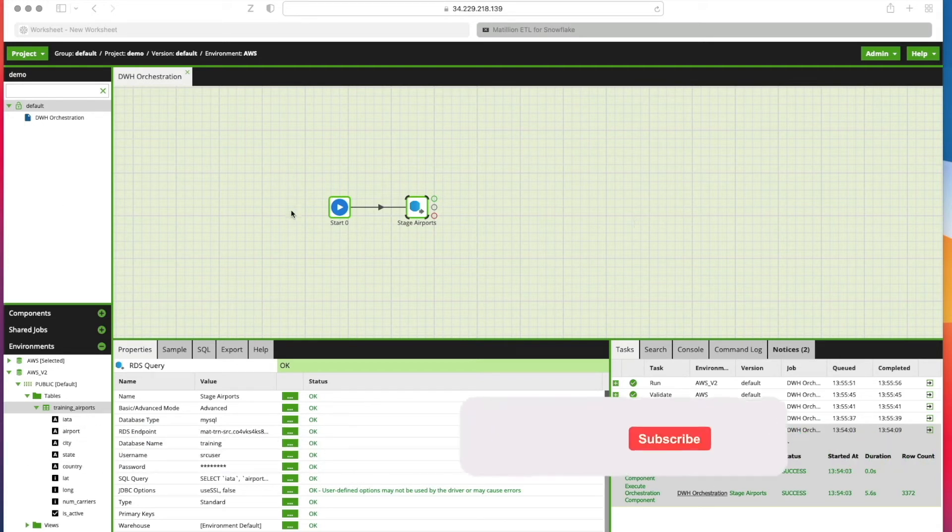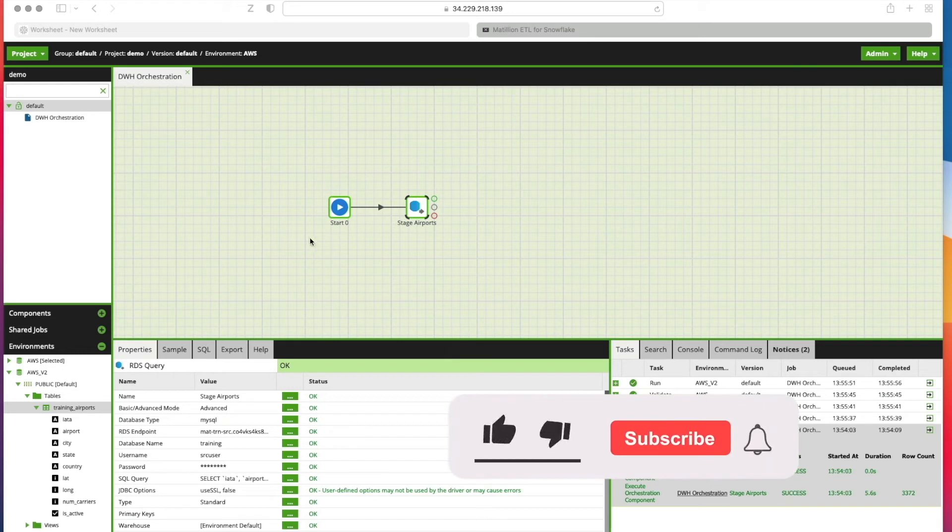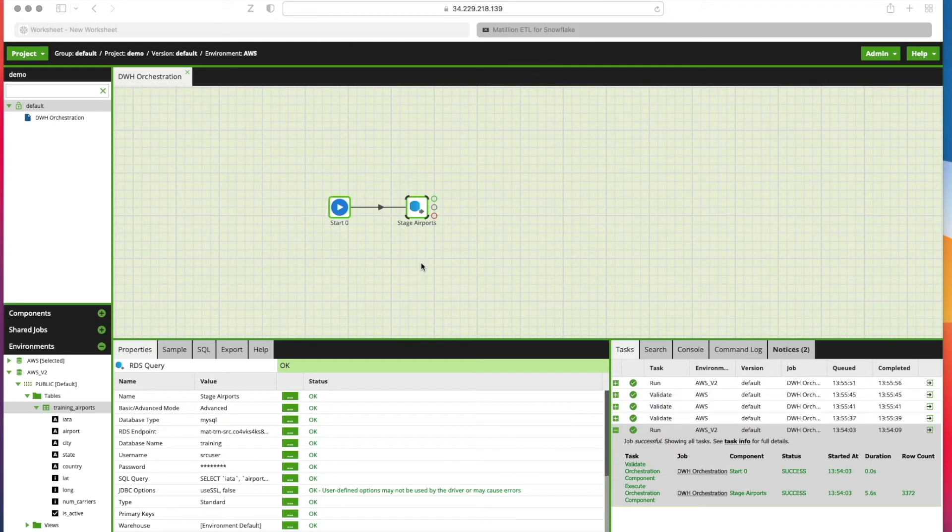We'll pick up where we left off at the end of the last video. If you missed that, I'll add a pop-up banner at the top of the screen now and I'd encourage you to go back and review that video, especially if you want to follow along.